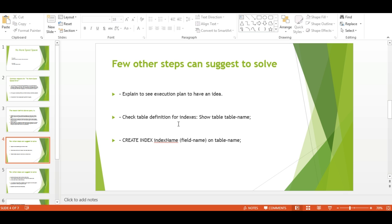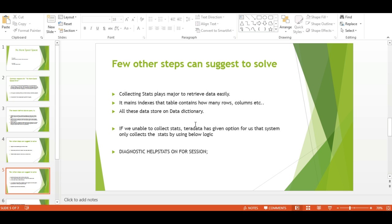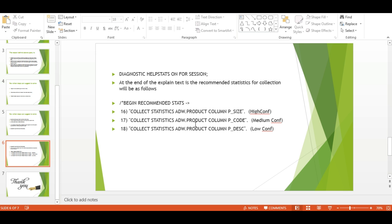Primary index maintains indexes to retrieve data from particular AMPs. Check table definition for indexes. Create indexes on table names. Collecting stats plays a major role to retrieve data easily. Stats tell how many rows and columns the table contains, how much data is present. This data is stored in the data dictionary. If unable to collect stats manually, Teradata has an option: use DIAGNOSTIC HELPSTATS ON FOR SESSION.